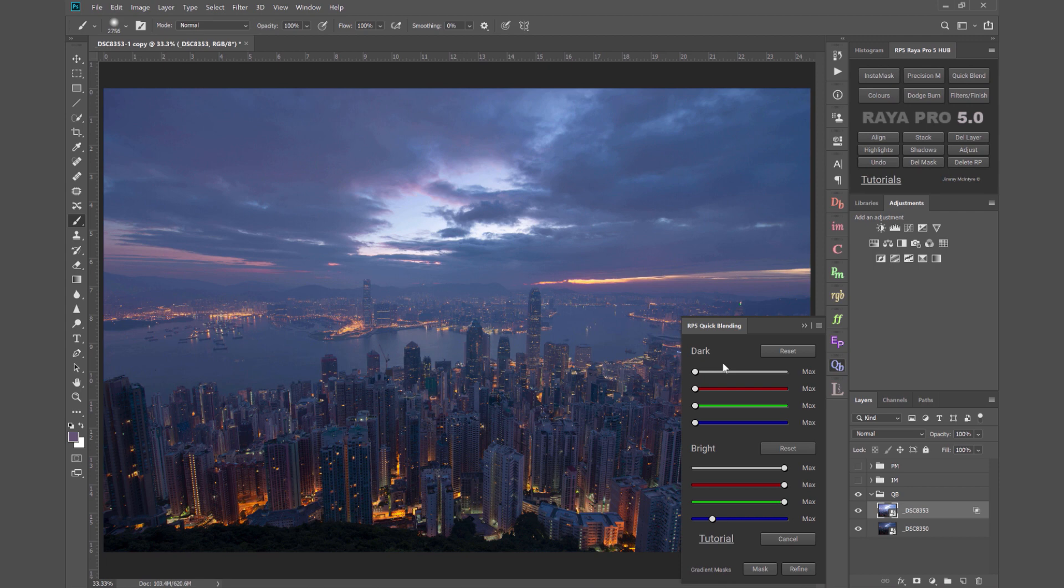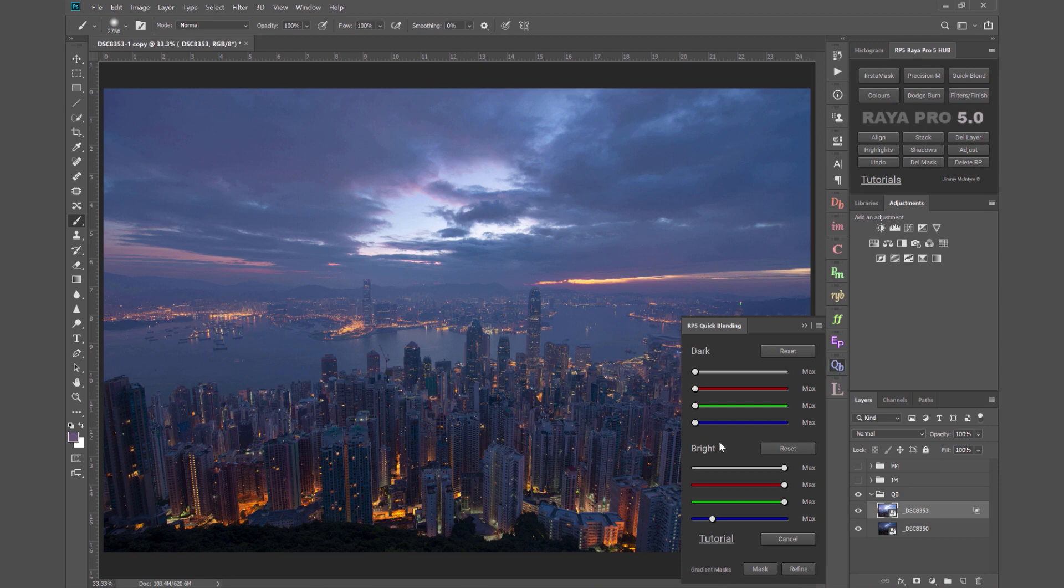Now this is definitely the easiest way to blend exposures in Raya Pro and probably in Photoshop to be honest, but that doesn't mean it's not an effective way to do it. In fact you could blend a lot of different scenes using channel blending. To demonstrate that I recently released a course called Jimmy's Big Five Photos where I showcase my favorite photos and in four of those photos I use these exact sliders to come out with a really good final result. So this is a very powerful function for exposure blending.